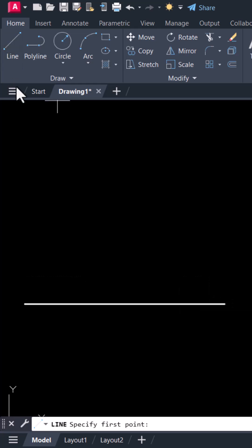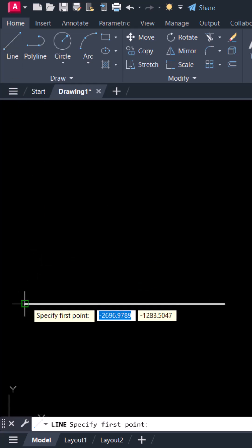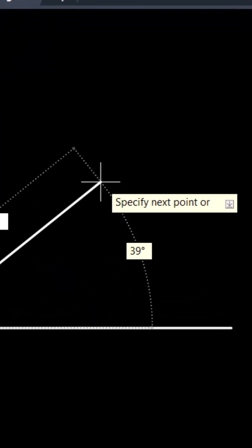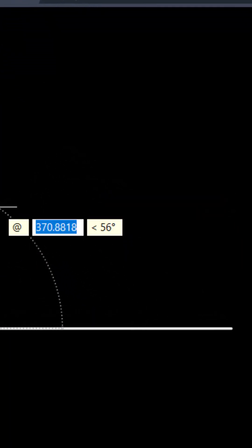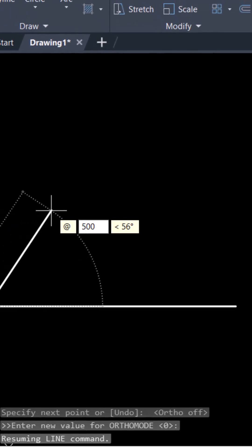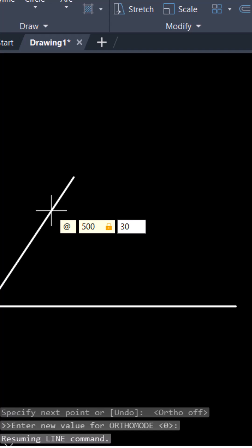Select the line command again. Select the end point and type here at the rate. Give the length of your line. I will give 500. Then press tab. Give the angle 30 degree.